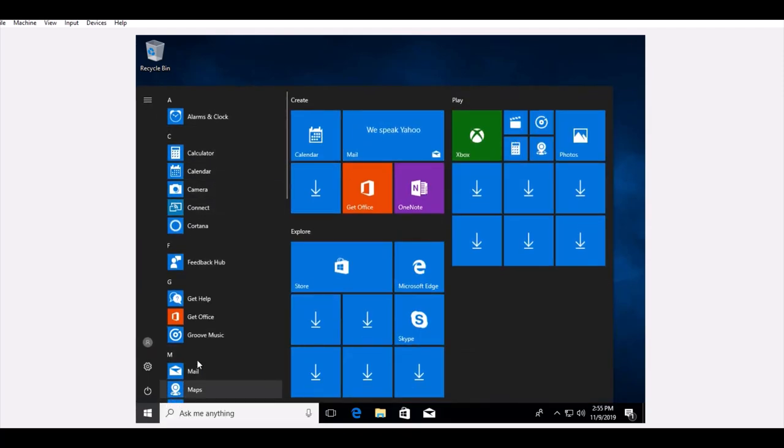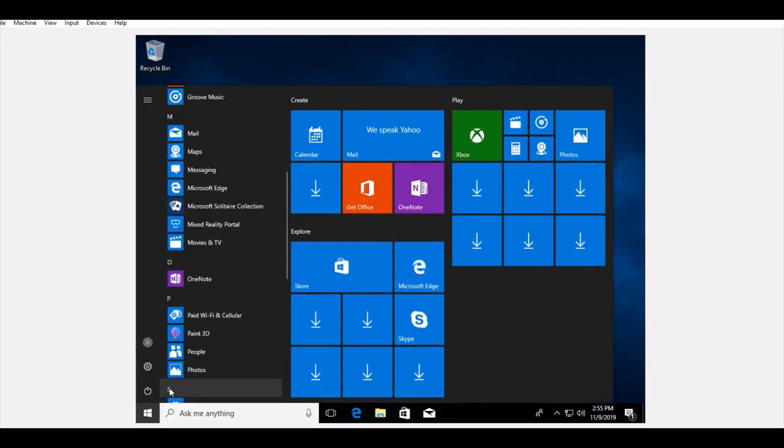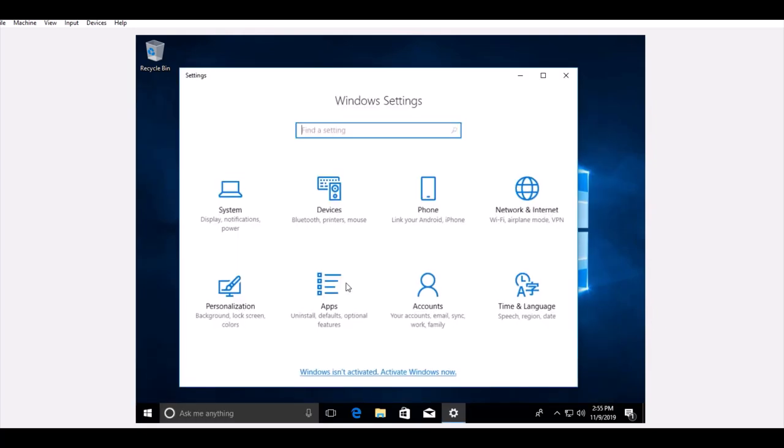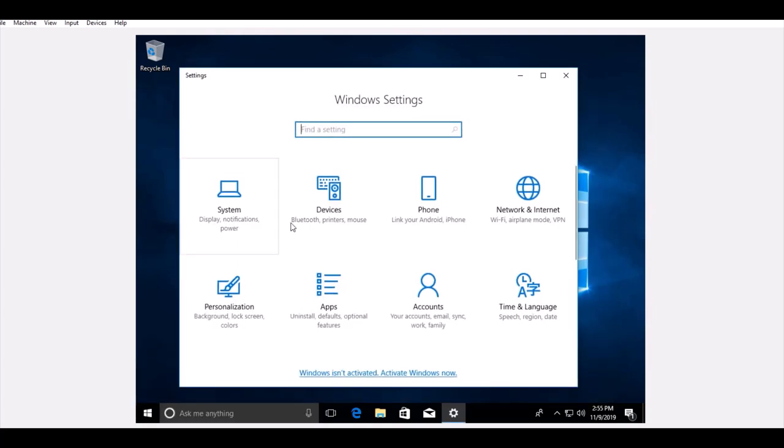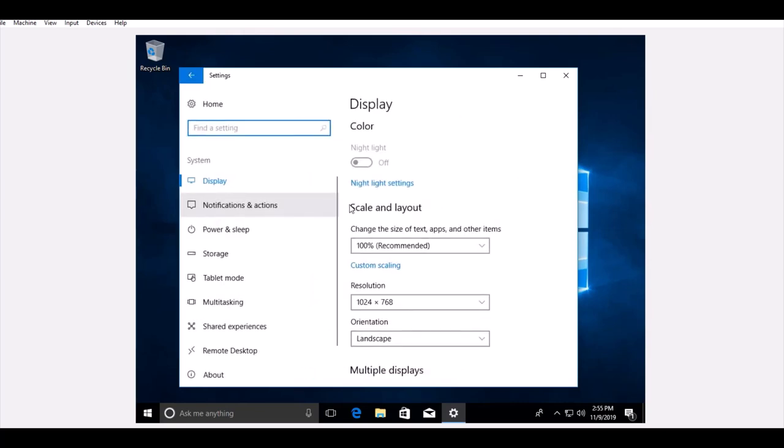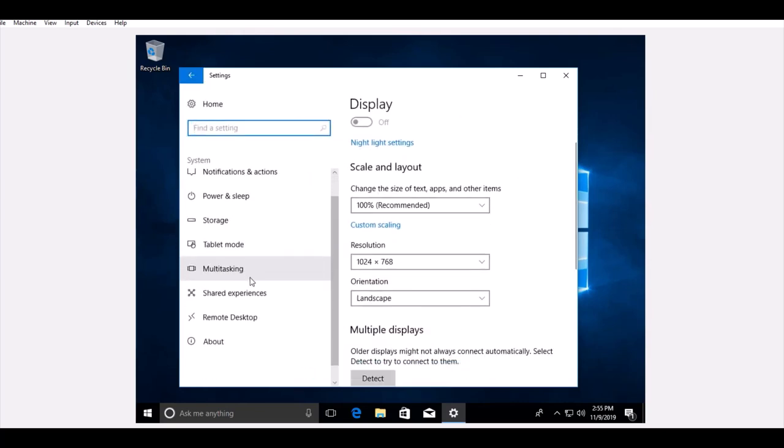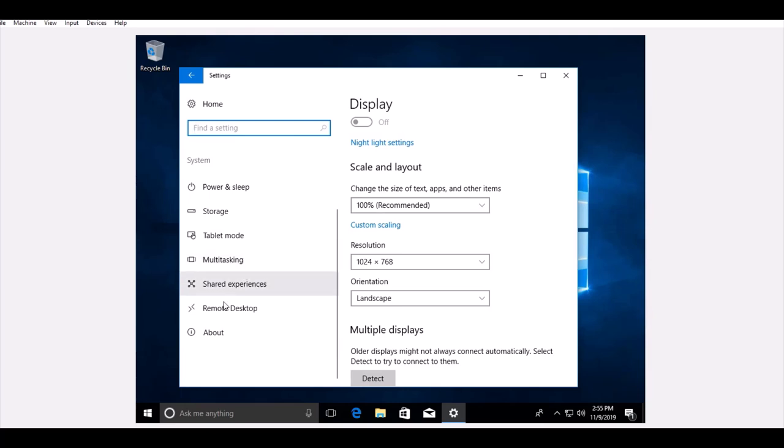Here you can go down. Here are the settings for Windows 10. System, Devices, and Internet. You can go here and check. Let's say all the remote desktop and everything is there.